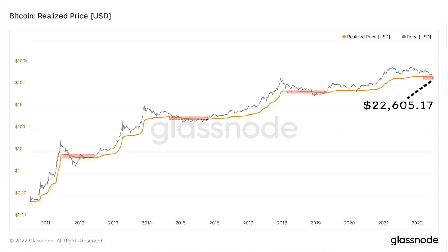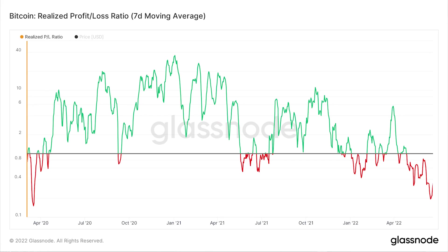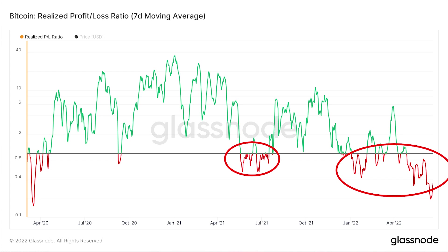We can also observe the little red areas highlighted on the realized price — these are periods in which the realized price slightly declines over time. It's not a crash like we see in the market price; every few years we see this minute decline, basically when longer-term investors are giving up on bitcoin in a bear market. They're taking realized losses — finally deciding to send their bitcoin back to an exchange at a lower price than where they withdrew it and selling it at a loss, causing a decline in the realized price.